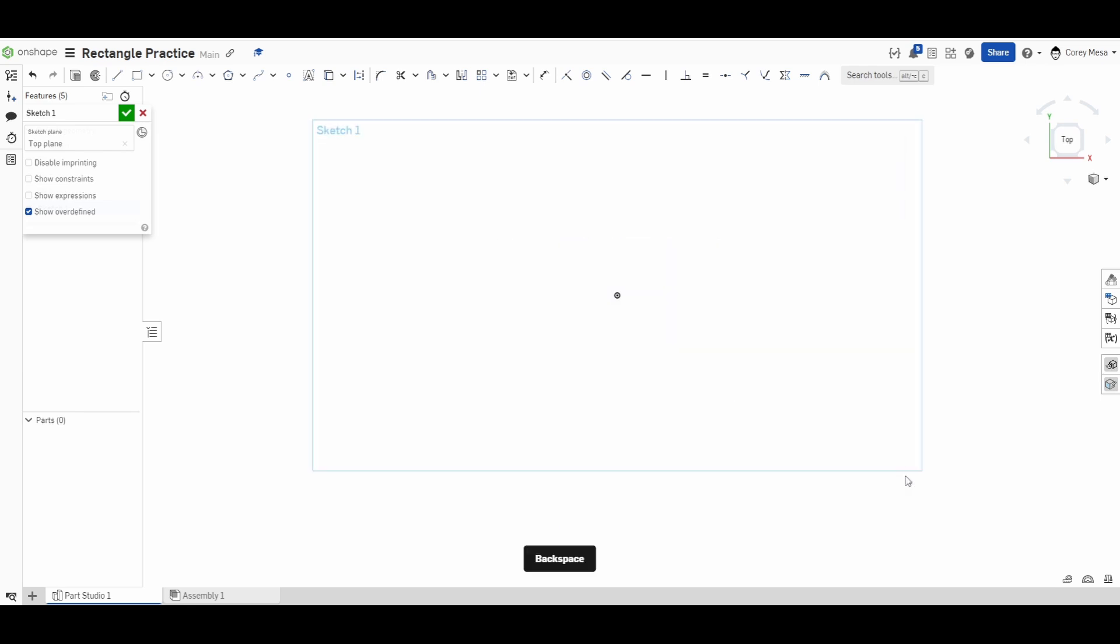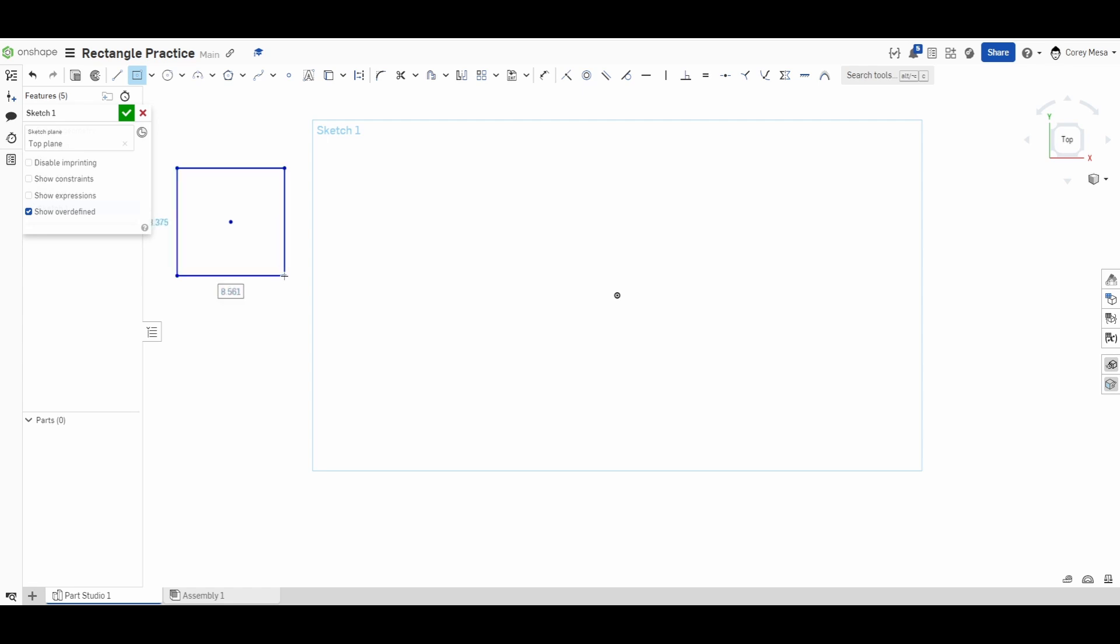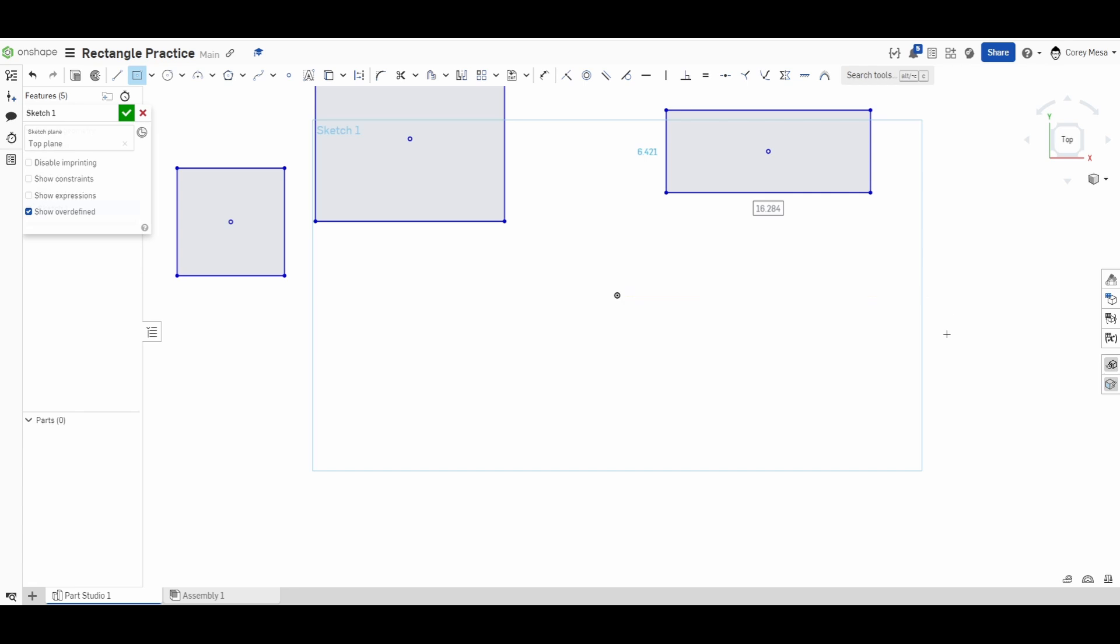Now I'm going to go to my next tool, which is the center point rectangle. Like the name says, a center point rectangle needs a center point. Just like the other tool, I can click, but instead of it being the corner that gets placed, it's my center point. Everywhere I click, it's always based around whatever center point I click. The first point I click is always going to be the center point.